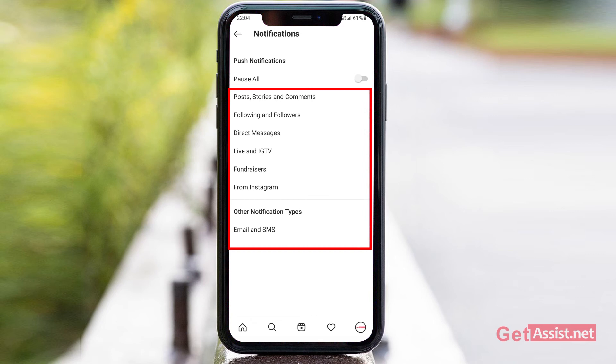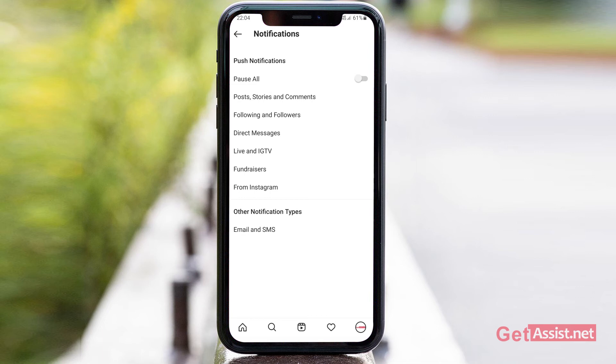You can use all these options — like Direct Messages, Live, IGTV, and Fundraisers from Instagram — to turn these notifications off whenever you want, and turn them back on again in the future using the same option. So that was the first way to turn off or disable your Instagram notifications.